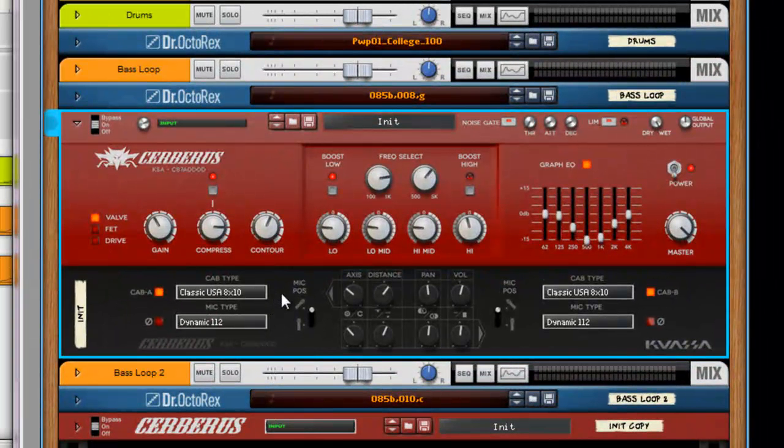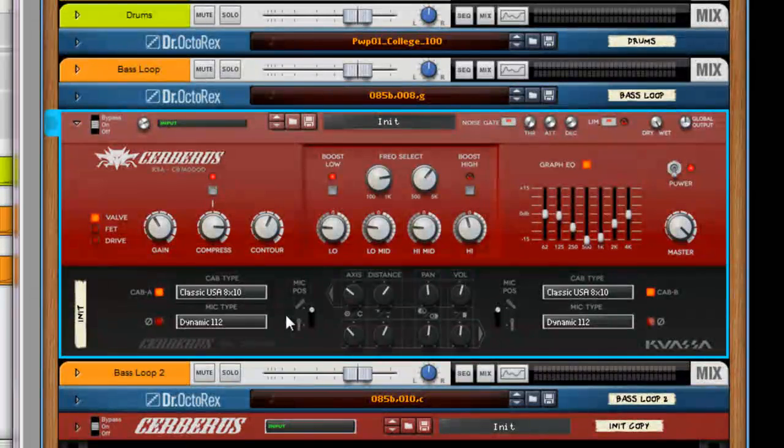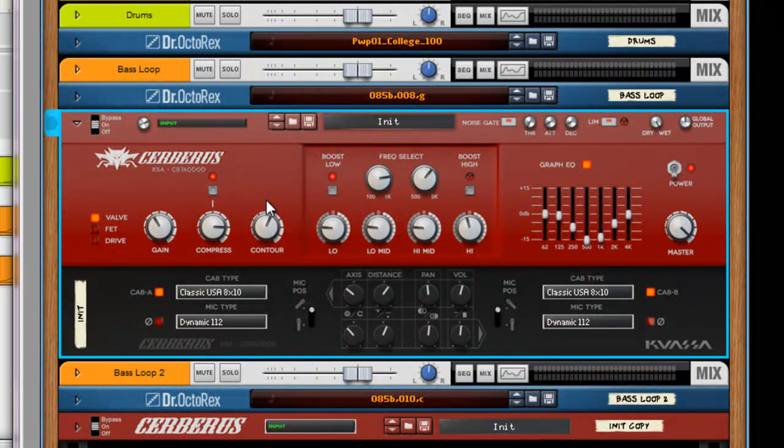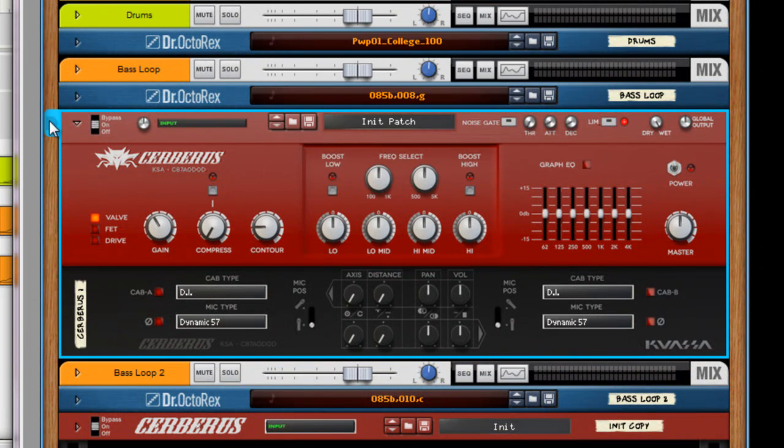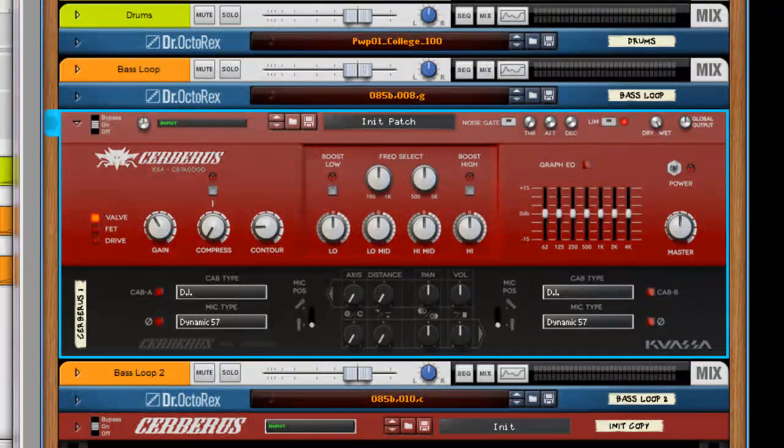And down here we have the Speaker Cab Simulator, which is really nice. It makes a really big difference. What we can do, let's reset this and kind of start from scratch.